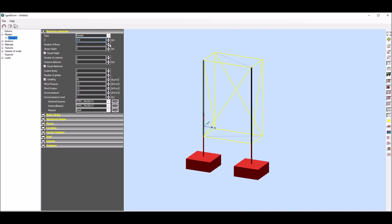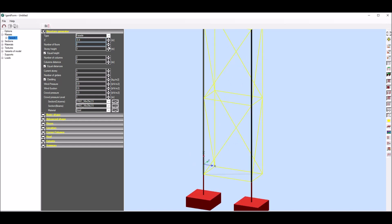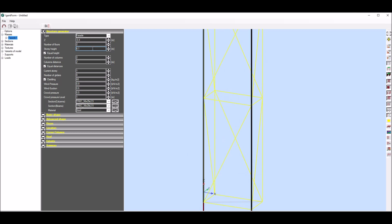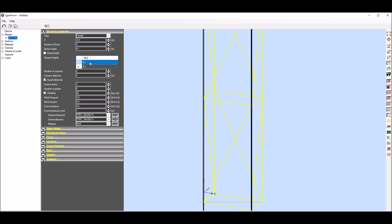I start with Z level and number of stories. For stories I can define the most frequent value and then set any height for each story if necessary.